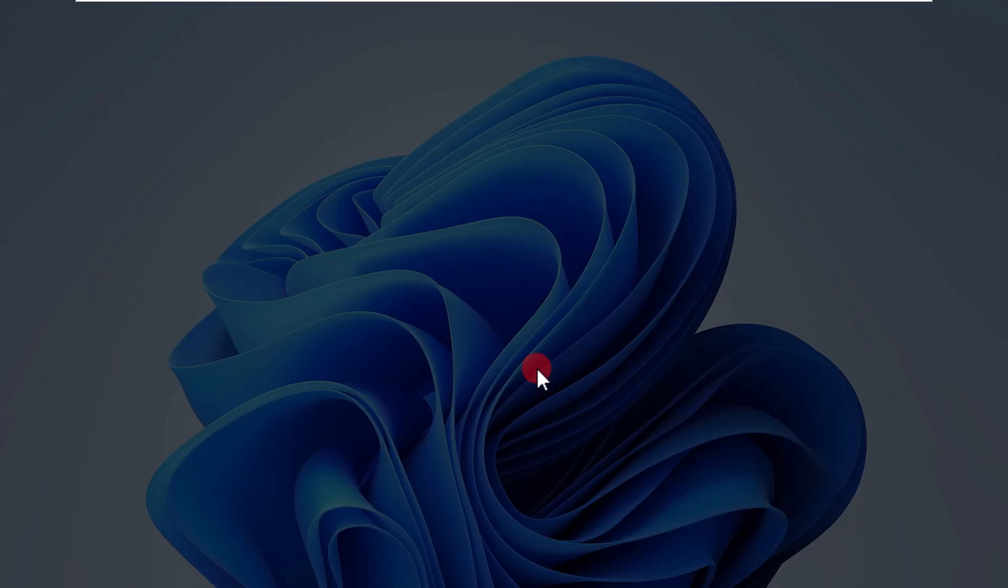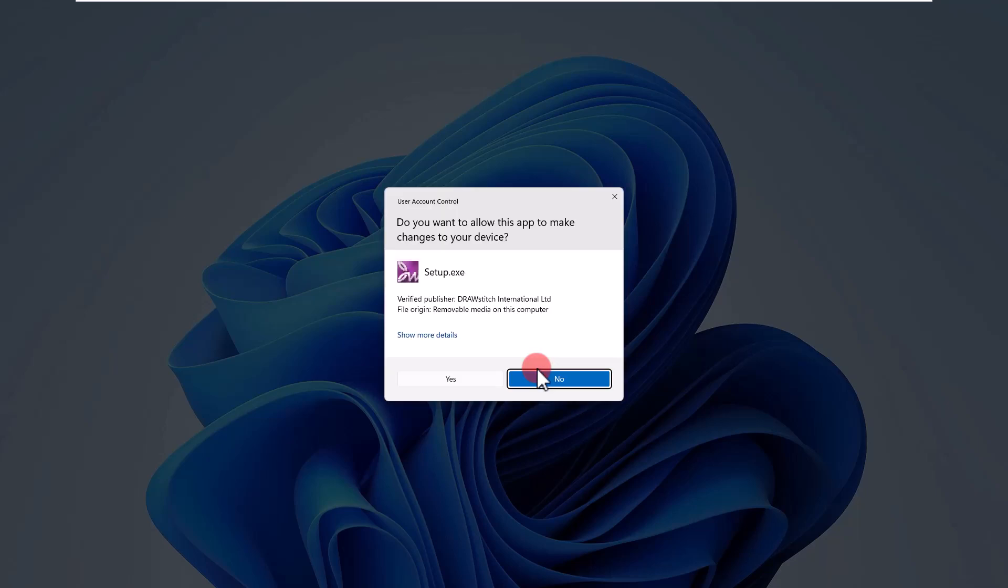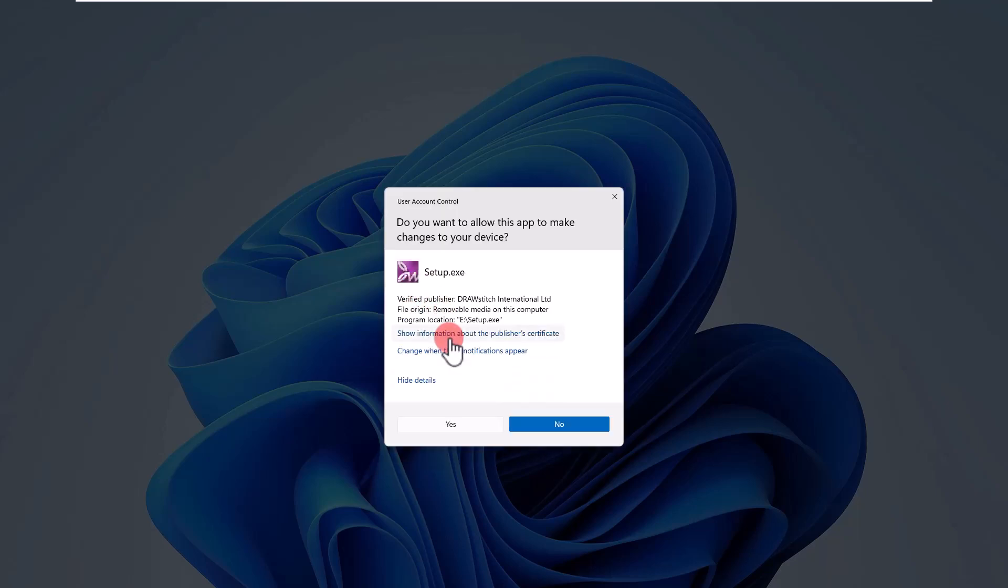A security screen may appear where you can see information about the software publisher. Choose to allow the software to be installed.